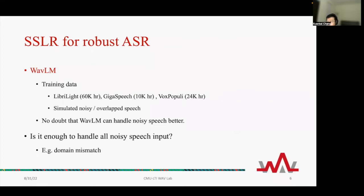One recent important SSL model is WaveLM. Its training data contains noisy speech input, and from the experiments in the original paper, there is no doubt that WaveLM can handle noisy speech. However, is it enough to handle all noisy speech input? There might be a more complicated noisy environment than what is used in pre-training. In this case, it brings domain mismatch. Can we propose some efficient methods to alleviate this mismatch?